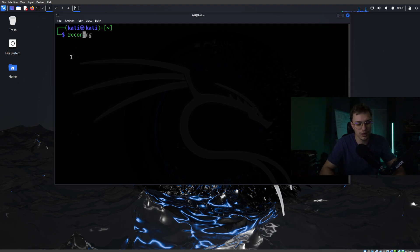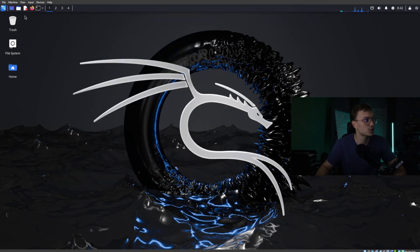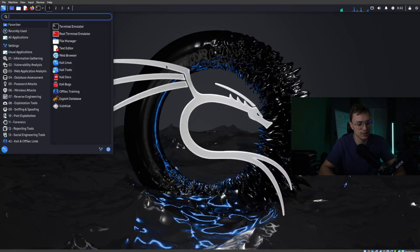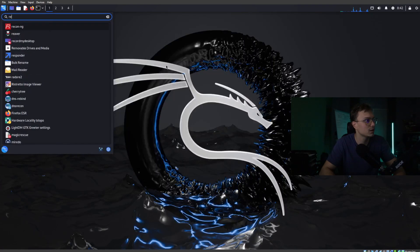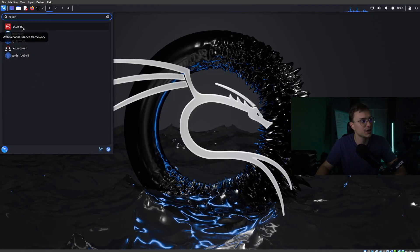I'm going to type ReconNG. This is usually by default installed on your Kali Linux — you can also just click on this, type Recon, and as you can see ReconNG is by default installed on Kali Linux.